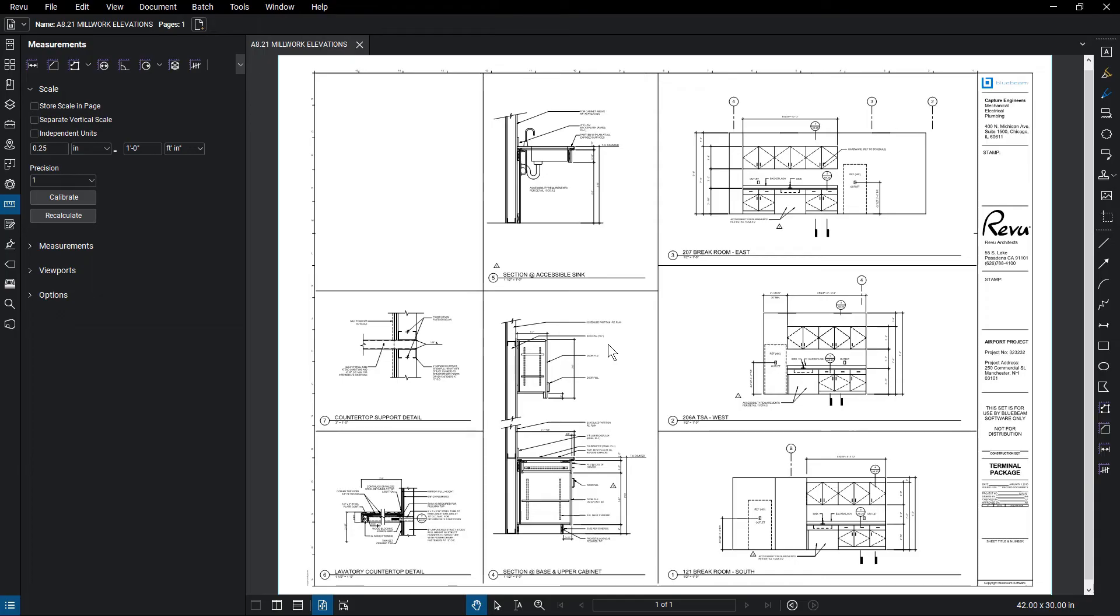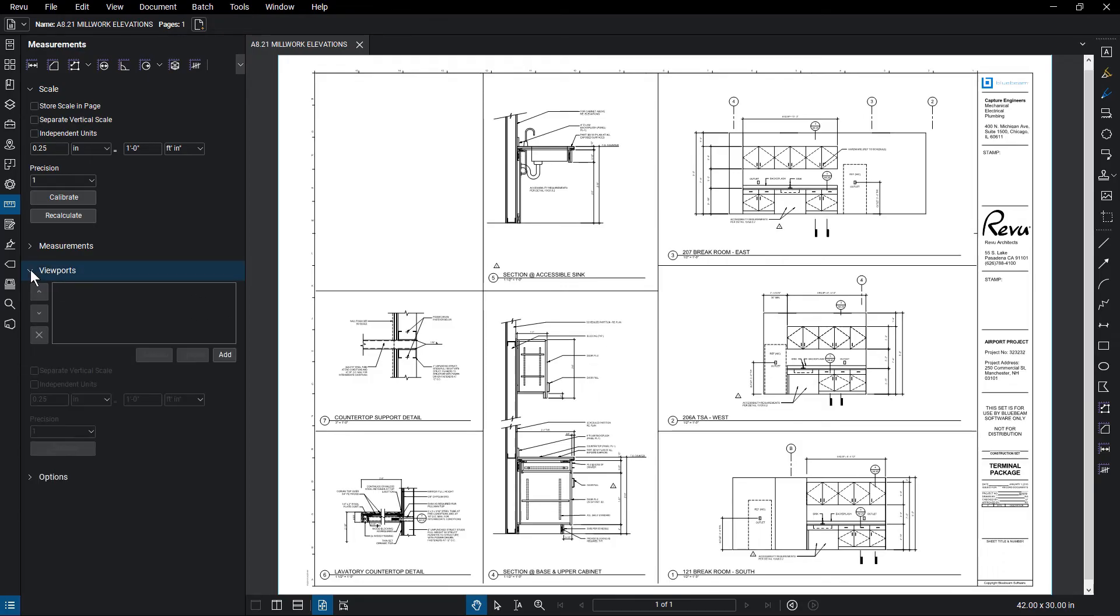Some documents may have regions on the same page that require different scales. A viewport can be used in this situation, and you can find them below the Measurements group in the Measurements panel.